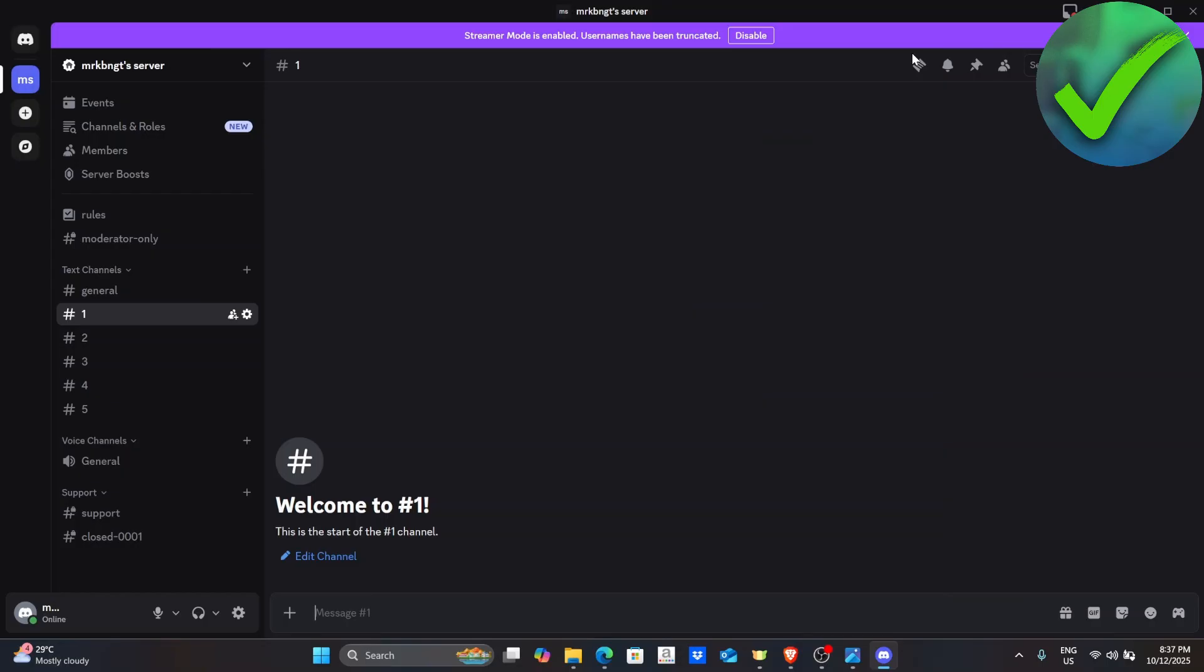The first thing that we need to do is to open our Discord. And then once we open our Discord, the next thing is to go into our account settings.